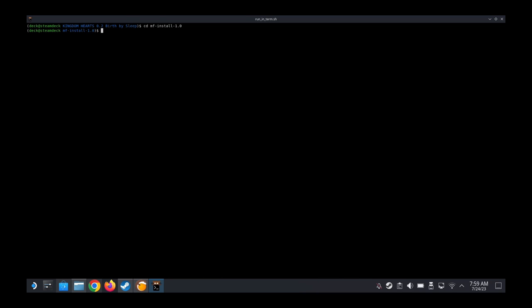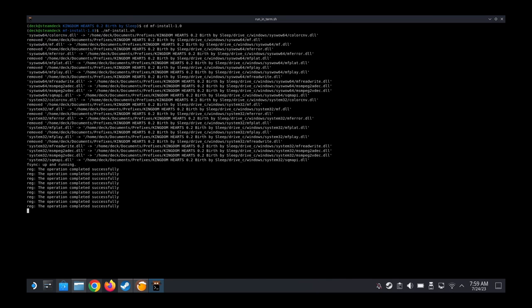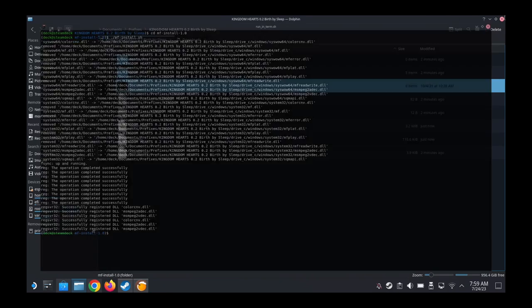Now we're going to press full stop, slash, MF-Install.sh, and then run it. And now wait for this to complete. We're installing MF-Install. Okay, so that's done. And we're done. We're done.